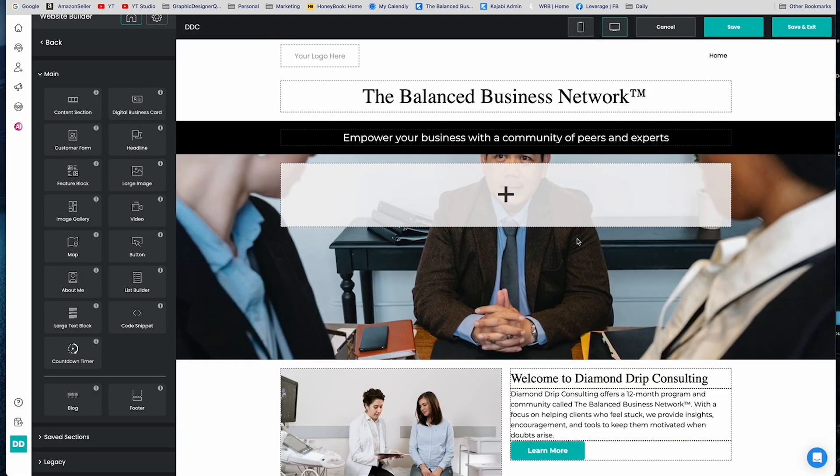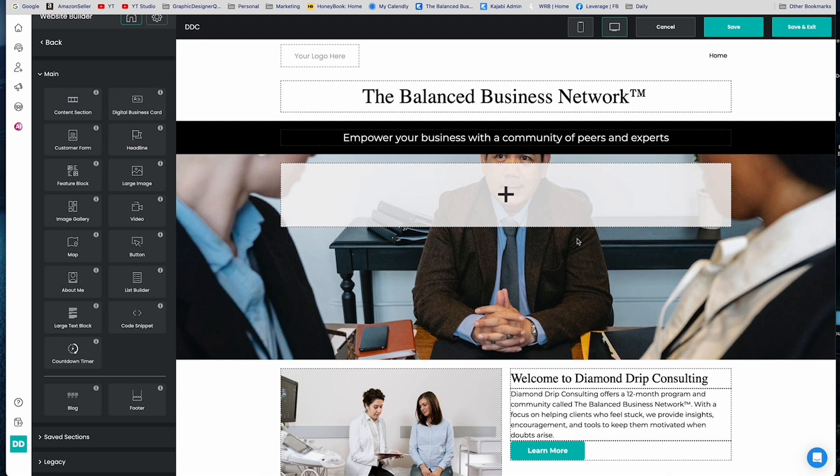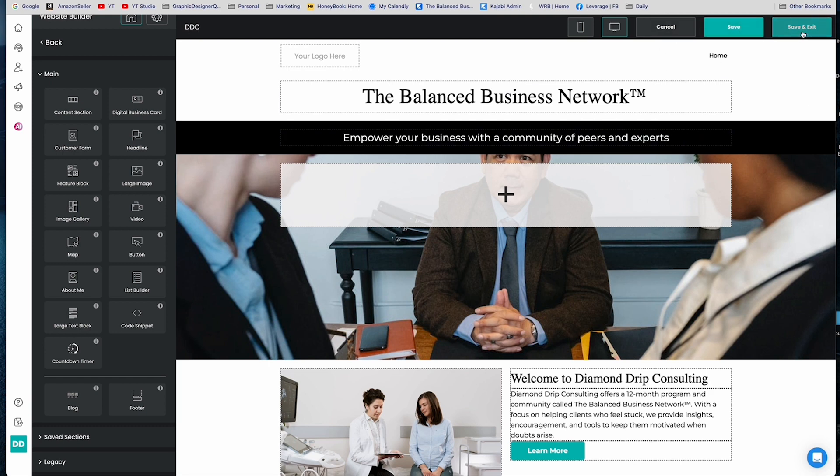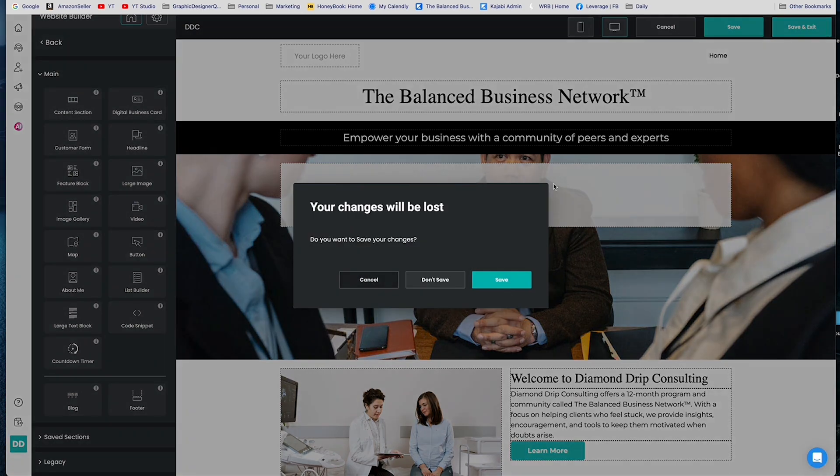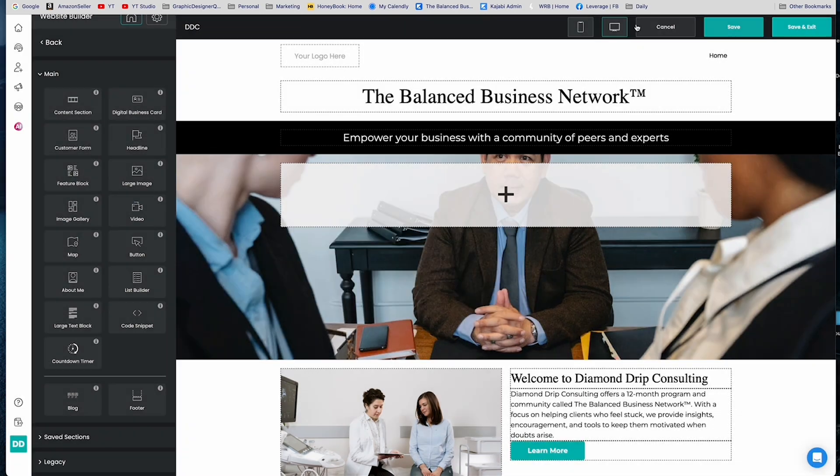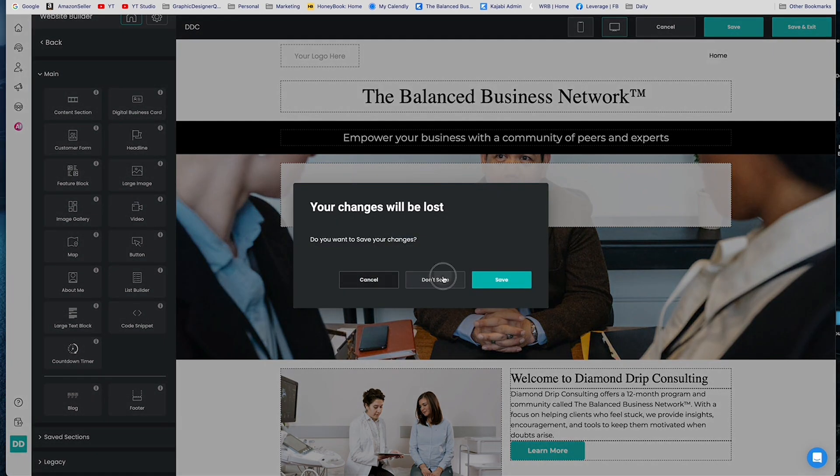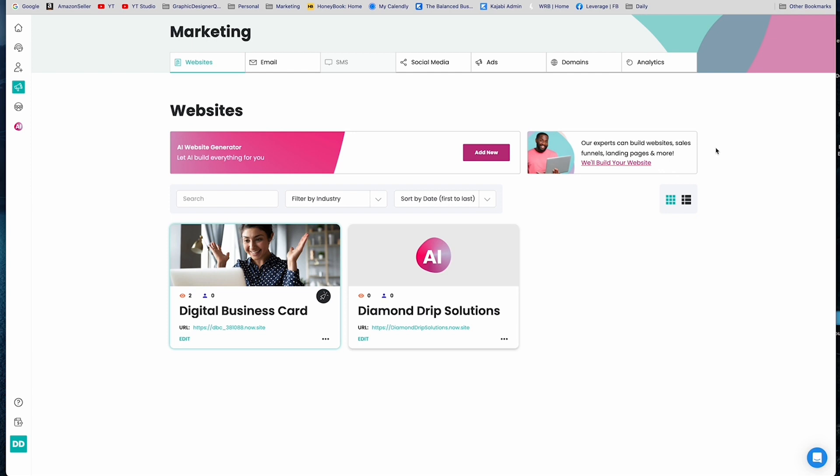I personally would add more things to this because in Kajabi they let you know all of the things that make a really good landing page. But in terms of the sales page, we're good. And so if I wanted to keep this website, which I'll probably go in and do it a different day so that I can have more information, I would just hit save or save and exit. But I'm going to hit cancel because I'm going to just discard them. Cancel, don't save. Okay, and that website would pop up right here.